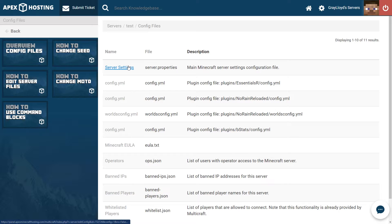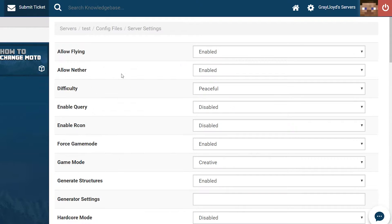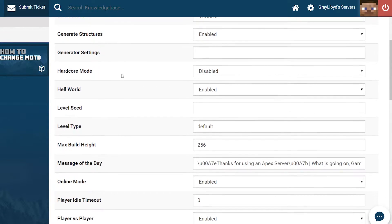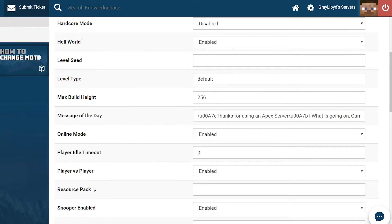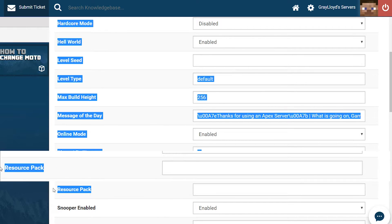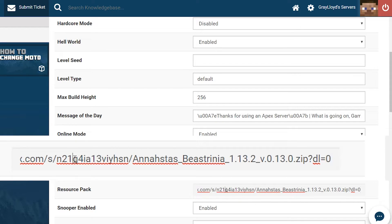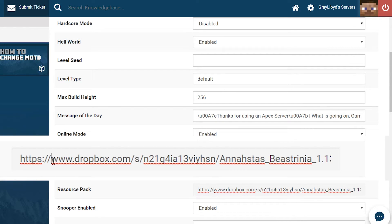From configure files you can head into server settings. From server settings scroll down until you reach the resource pack text input right here. Go ahead and paste your Dropbox link.